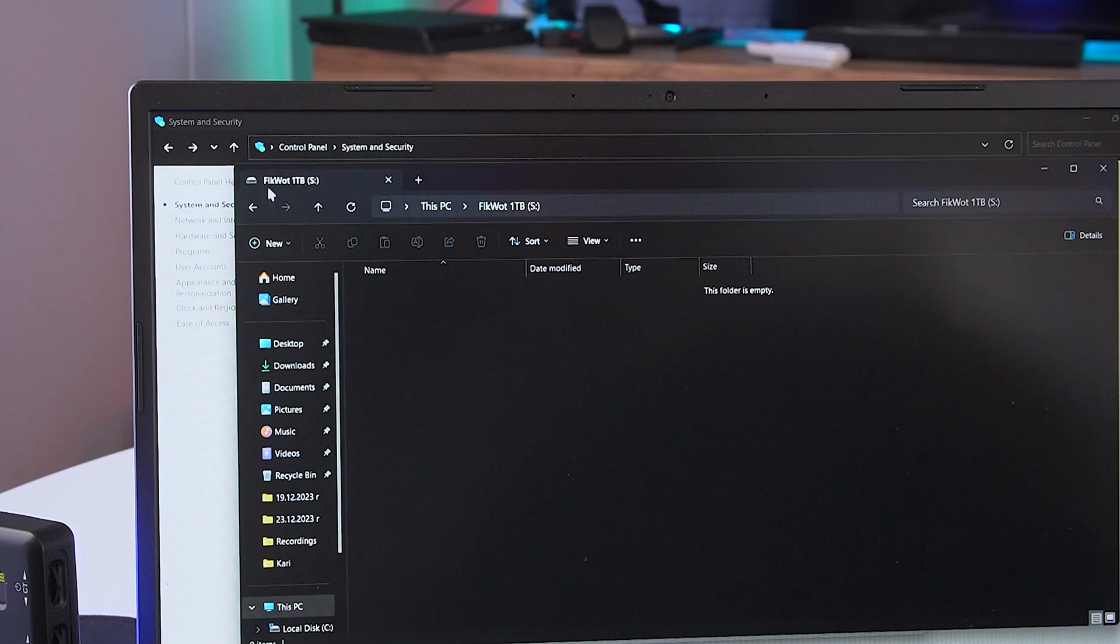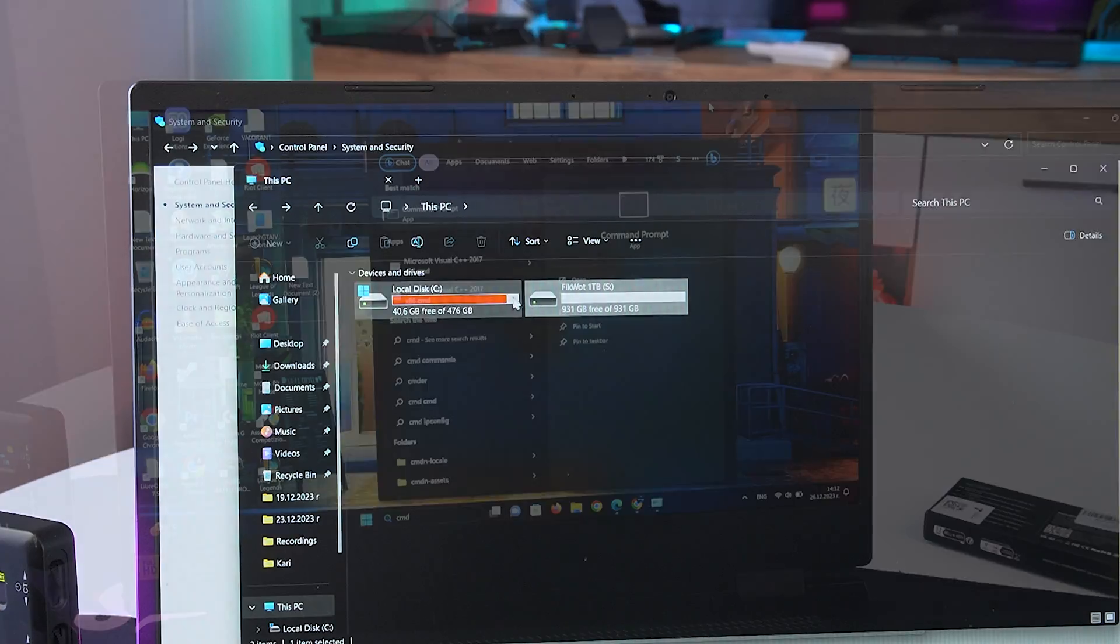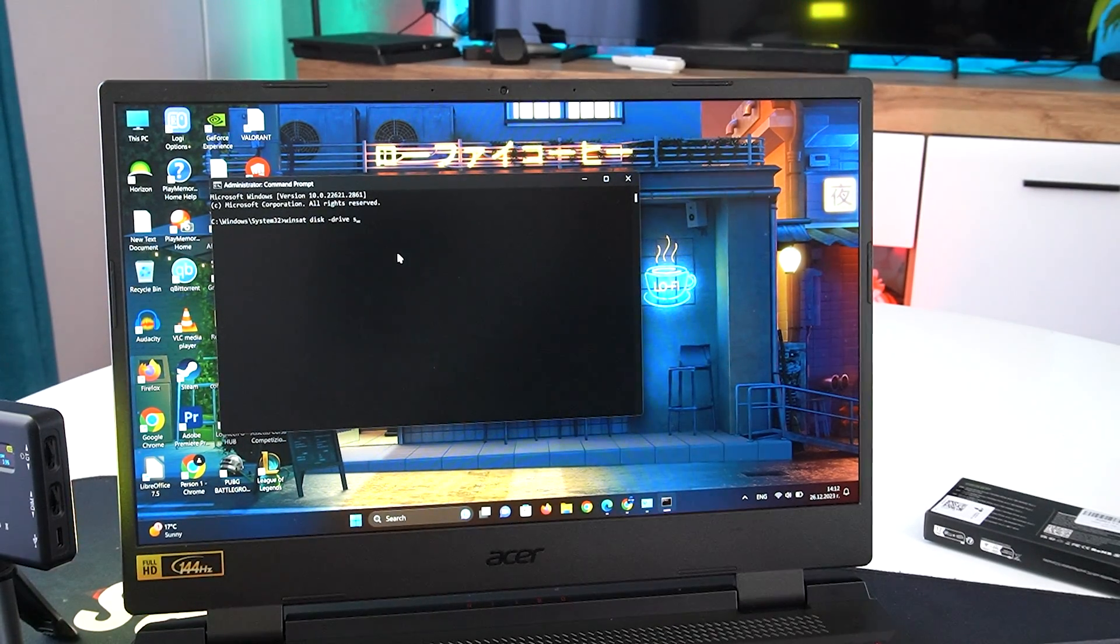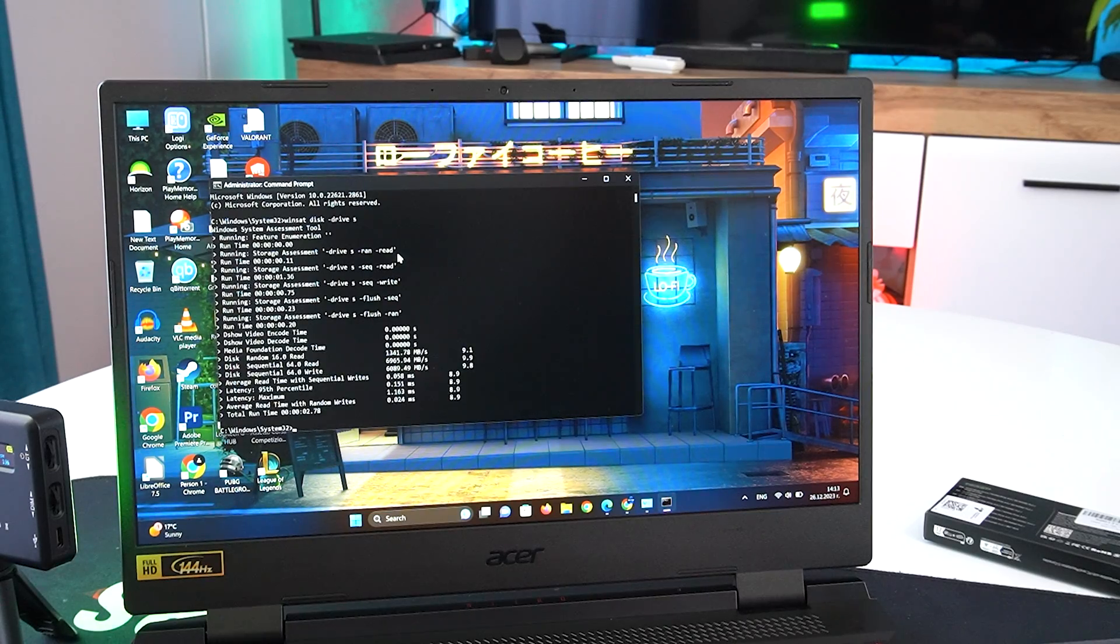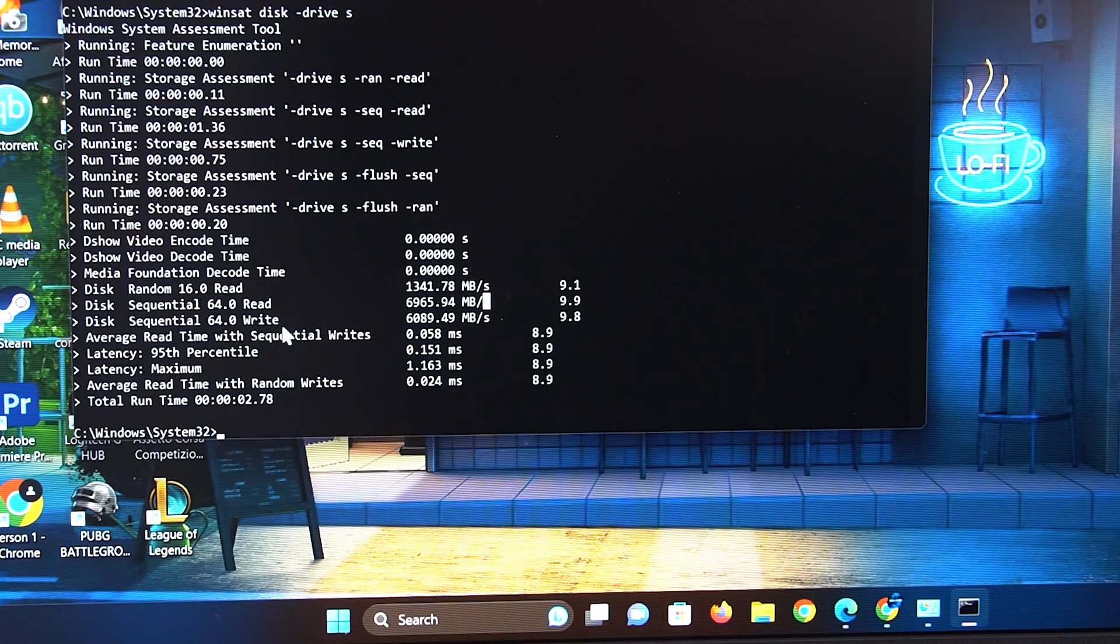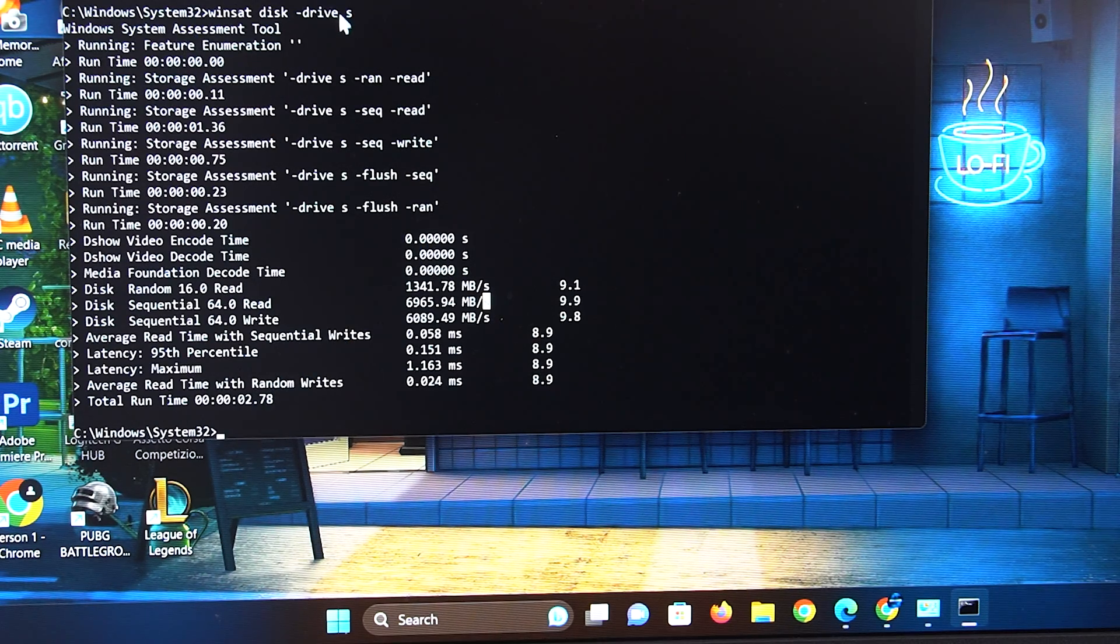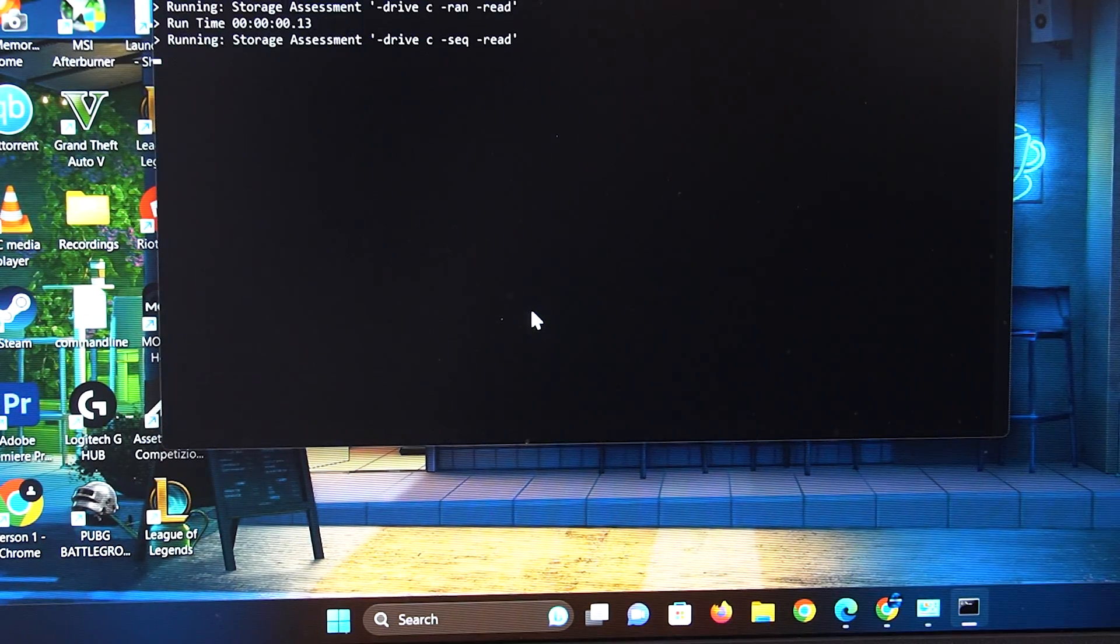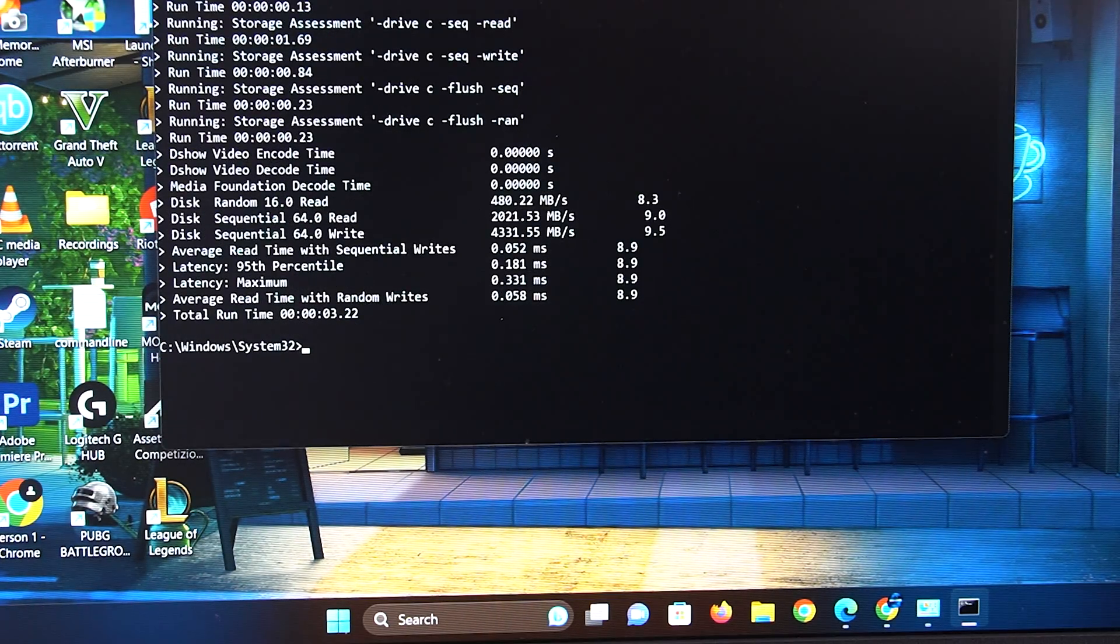Lastly, I wanted to test the read and write speeds of the new SSD. You can do that by running Command Prompt as an administrator and run this simple command. The read speed is close to 7,000 megabytes per second, which is really impressive, and the write speed is just above 6,000 megabytes. In comparison, the stock SSD that was pre-installed on my Nitro 5 has read and write speeds of 2,000 megabytes per second and 4,300 megabytes per second, which is substantially lower.